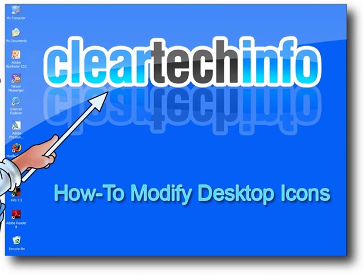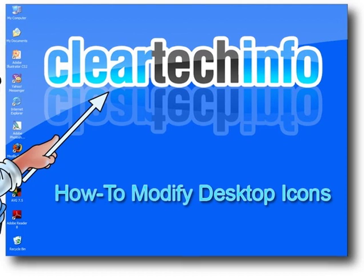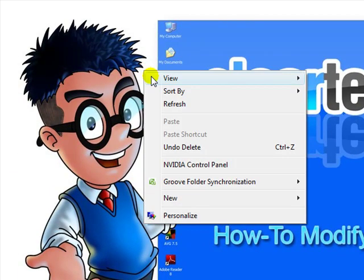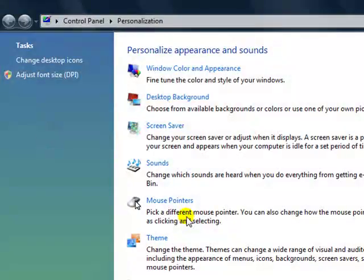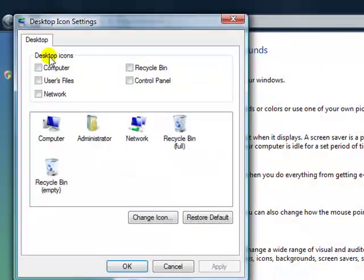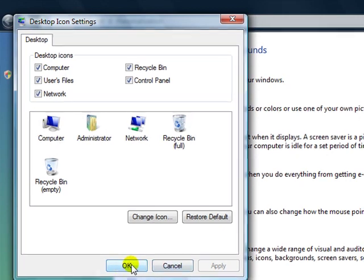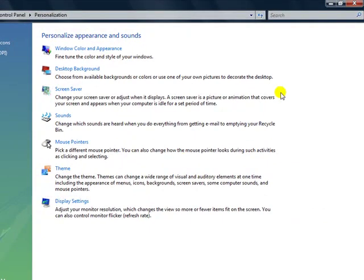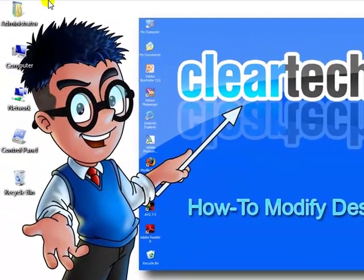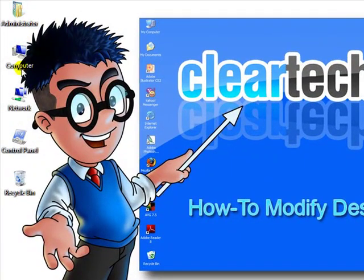So you can see on my desktop, I currently have no icons. To add the Windows Vista System icon, you just right-click anywhere on the desktop, go to Personalize, click here on the top — Change Desktop Icons — and choose the icons you want to place on the desktop. I'll just select every single one for this example. Hit Apply, click OK, and exit. As you can see, all these icons are added to the desktop.